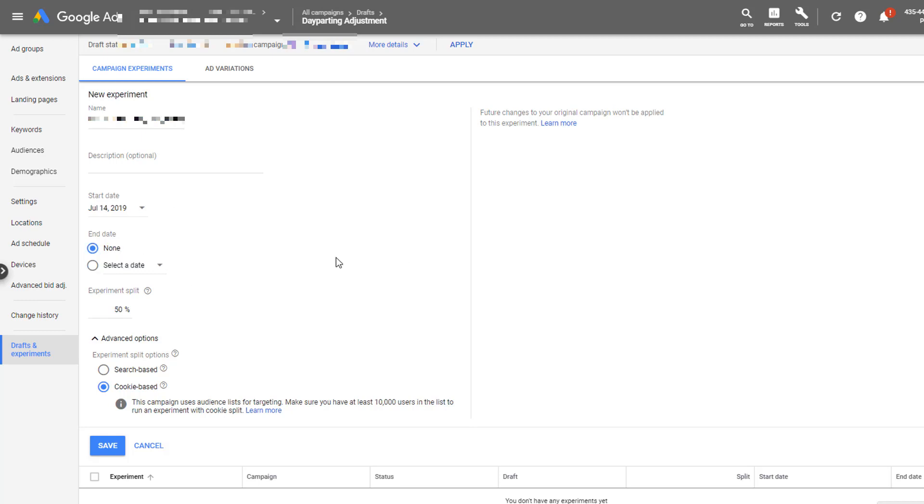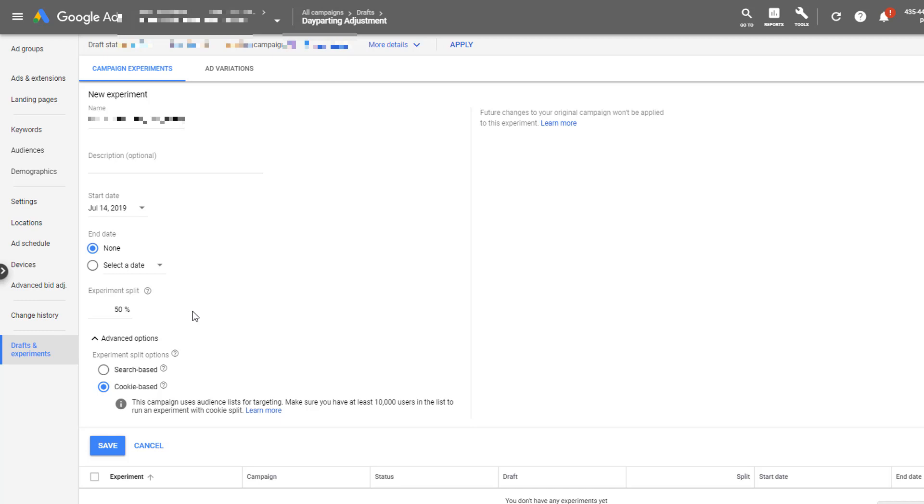Then you get to choose the experiment split. This is where you choose how much volume you want to go to your test campaign versus the control. If you're very sensitive to changes in your account, I suggest that you make this something closer to 10% going toward the experiment, maybe 25%. But if you're pretty comfortable having a 50-50 split, that's what's going to give you the fastest return on results to know whether the adjusted day parting is actually improving performance or not. It means that you're going to get the most data through both variables as quickly as possible.